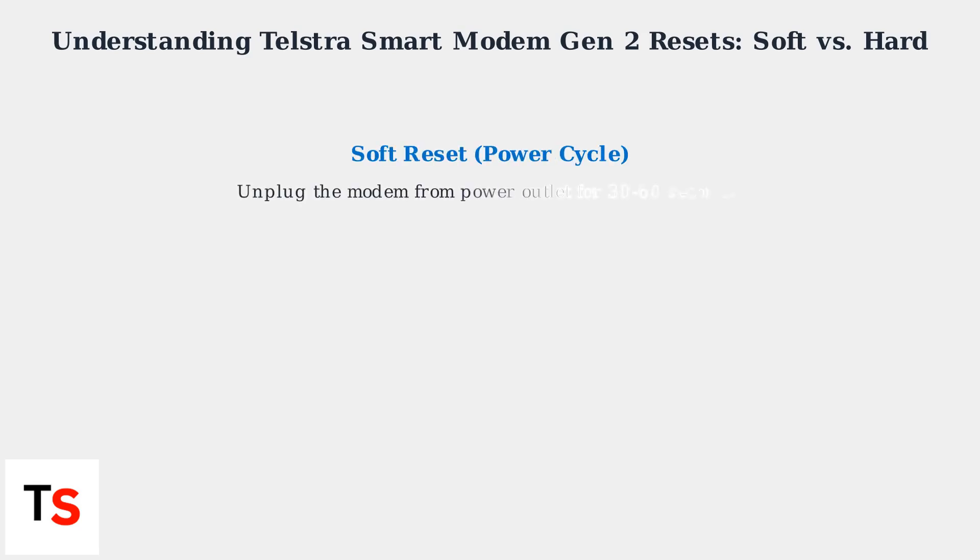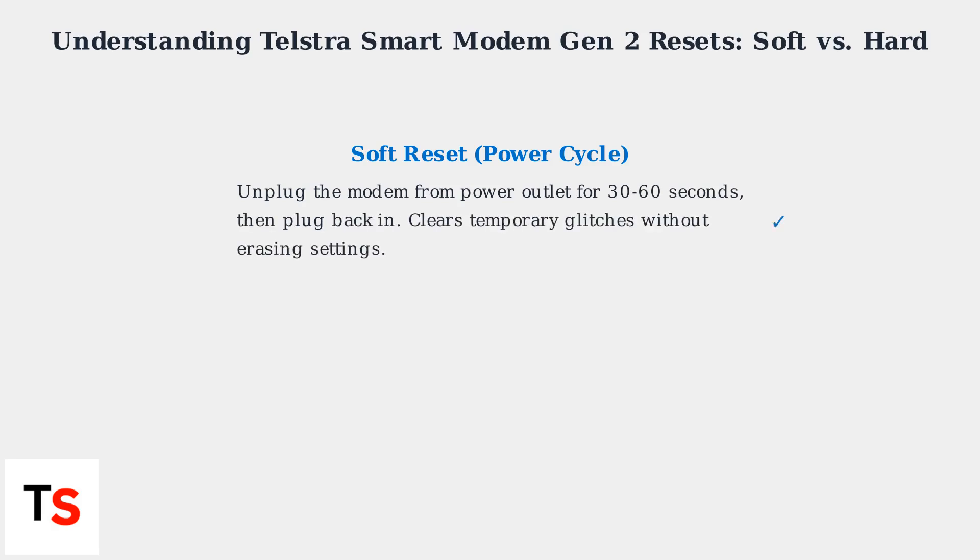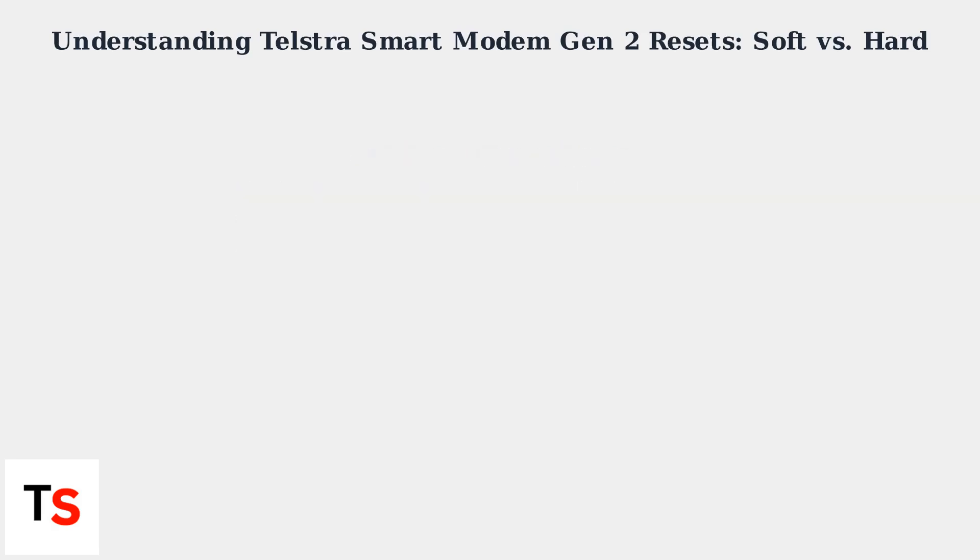A soft reset involves unplugging the modem from the power outlet for 30 to 60 seconds, then plugging it back in. This clears temporary glitches, like IP address conflicts.